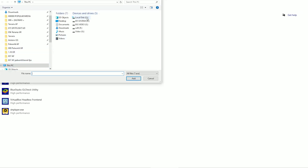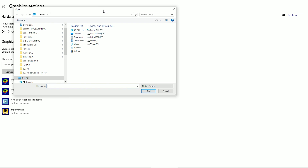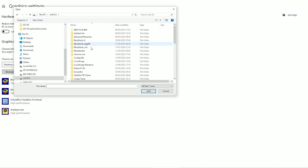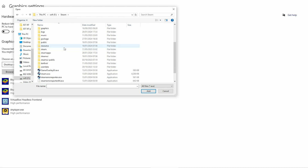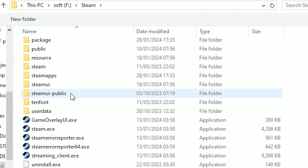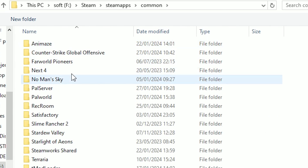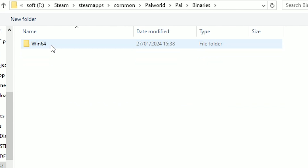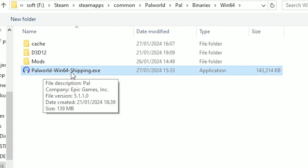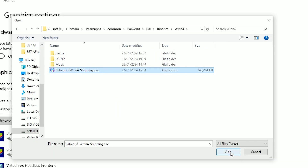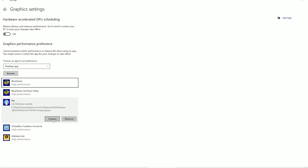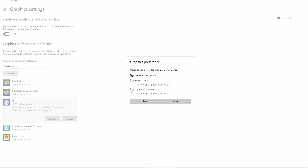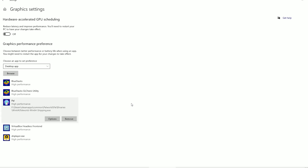Try to find the folder with your Pal World, which is installed in Steam. In my case it is here, but always — if you find Steam — navigate to: Steam > SteamApps > Common > PalWorld > Pal > Binaries > Win64, and find PalWorld-Win64-Shipping.exe. Press Add, then press Options, choose 'High Performance', and Save.